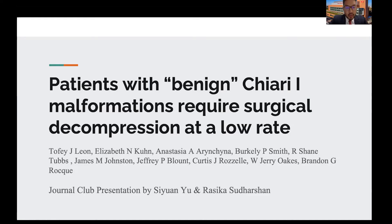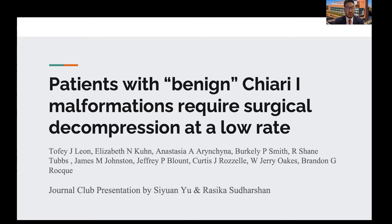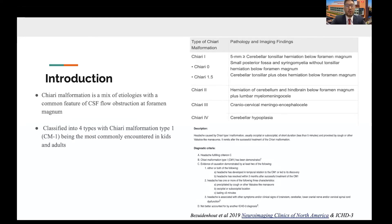I'm Si Yuan Yu and I'm an upcoming fourth-year medical student at Cooper University in New Jersey. And I'm Rasika Salarshan. I'm a first-year medical student at USC in California. Today we're going to be presenting our journal article titled 'Patients with Benign Chiari 1 Malformations Require Surgical Decompression at a Low Rate' by Leon et al. at University of Alabama. We don't have any disclosures, so we'll go ahead and get started.